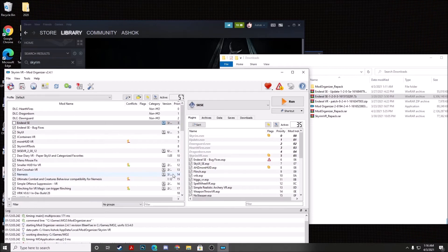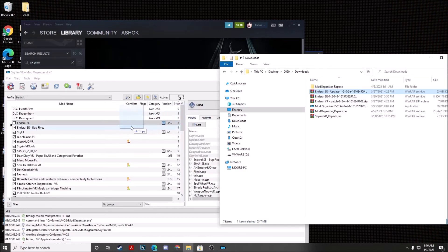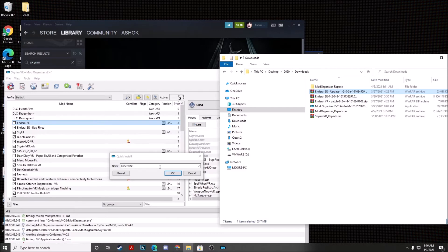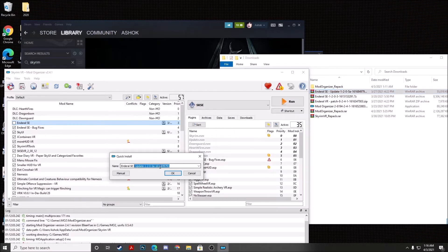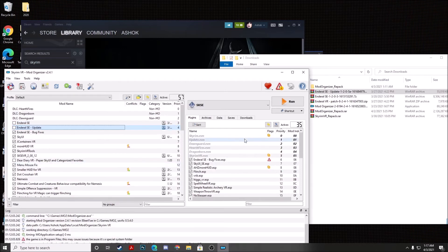And once NDRL SE is installed, we can go ahead and install the NDRL SE update by doing the same thing. We will go ahead and drag it and drop it to the left window pane. You want to go ahead and make sure that you bring it over right underneath NDRL SE. And then go ahead and for the quick install name, we're going to rename this to NDRL SE-update.